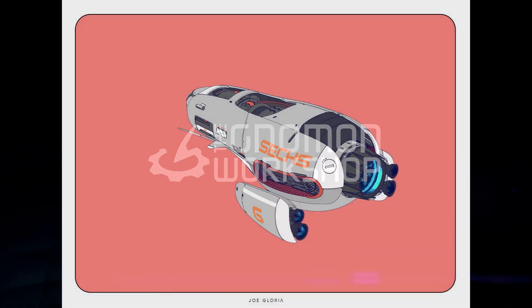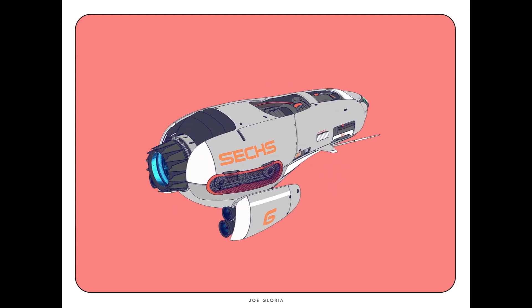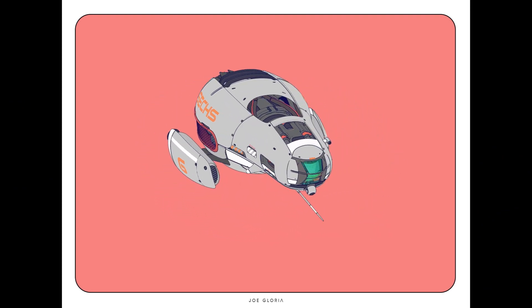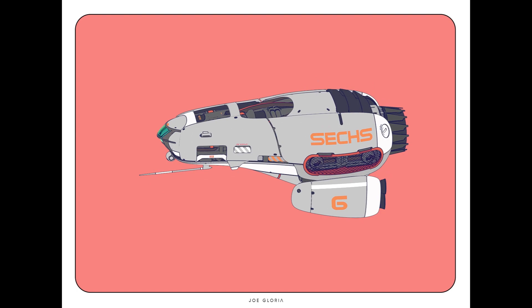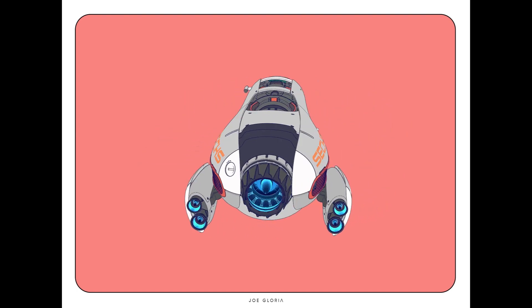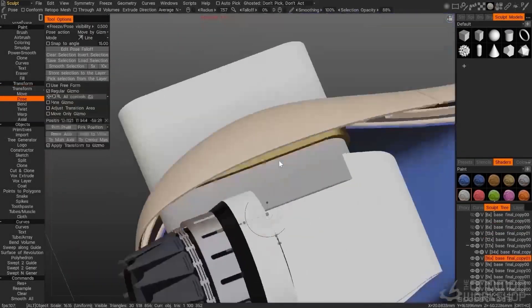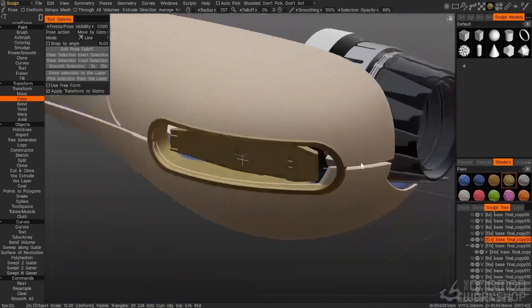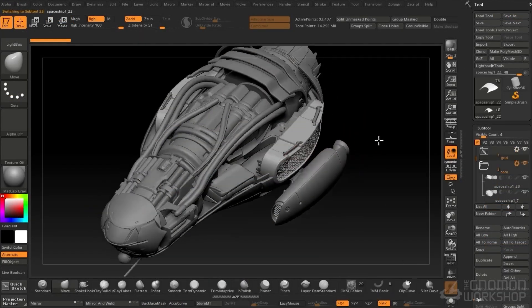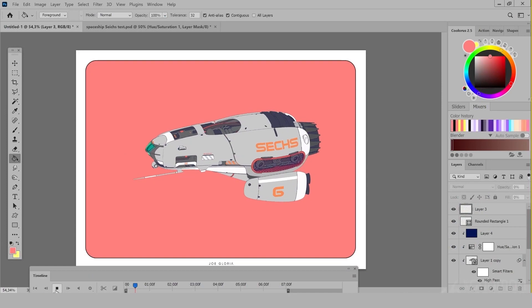Hello everyone, my name is Joe Gloria and I'm a concept designer in the video game industry for over 10 years now. In this tutorial, I share my process for art or face concept design. I show how I use 3D code, ZBrush, KeyShot and Photoshop to create a spaceship.